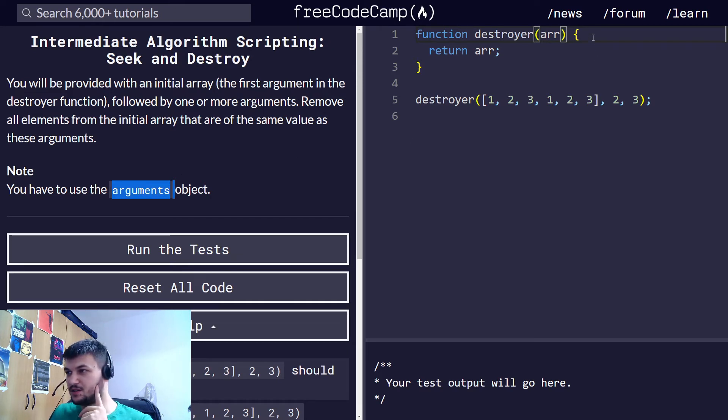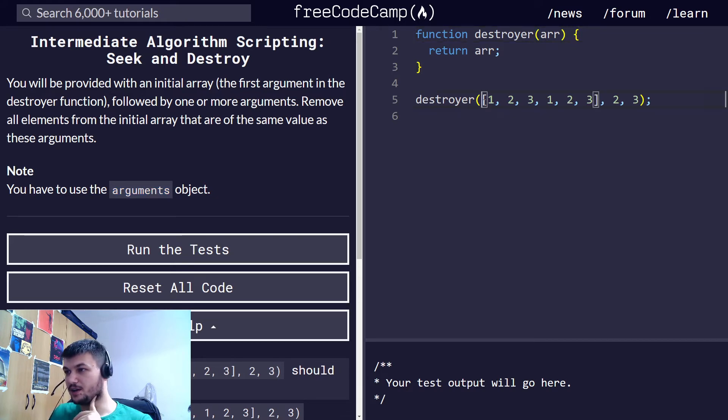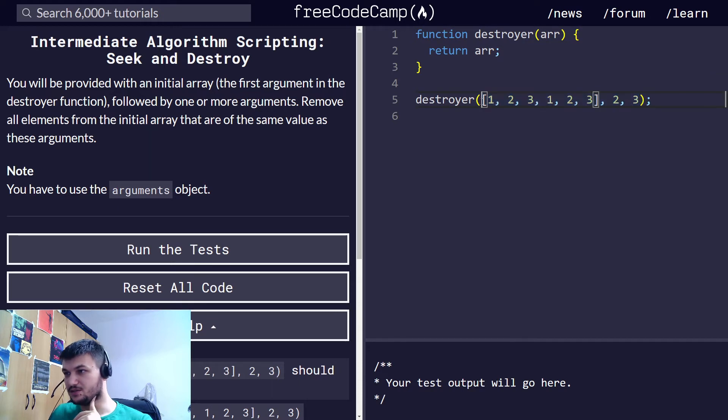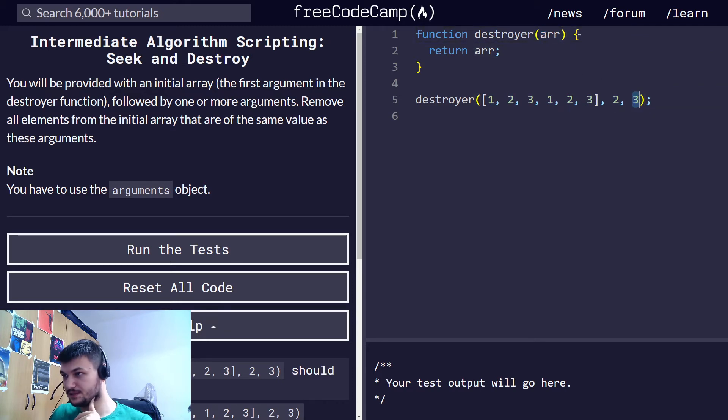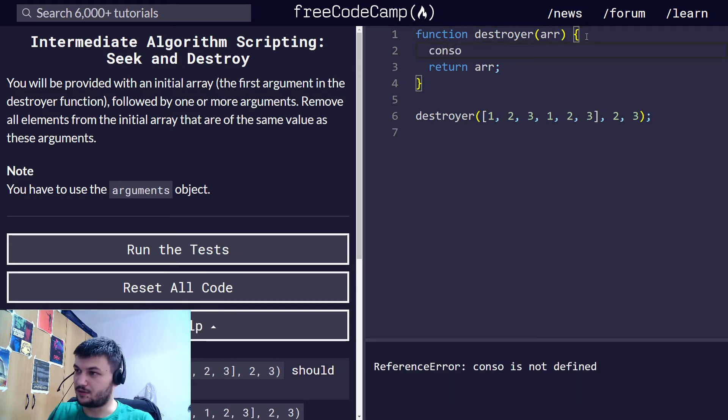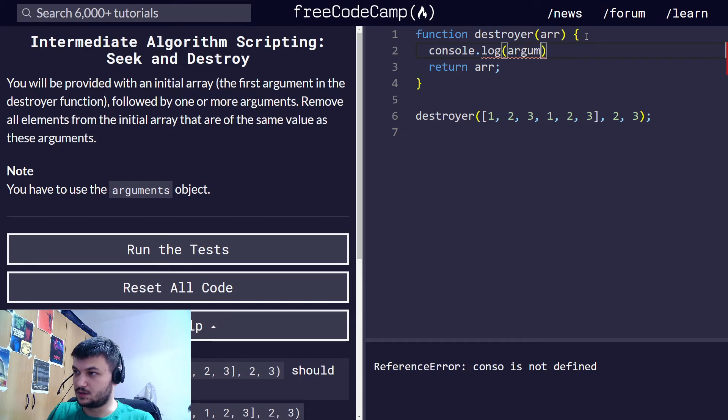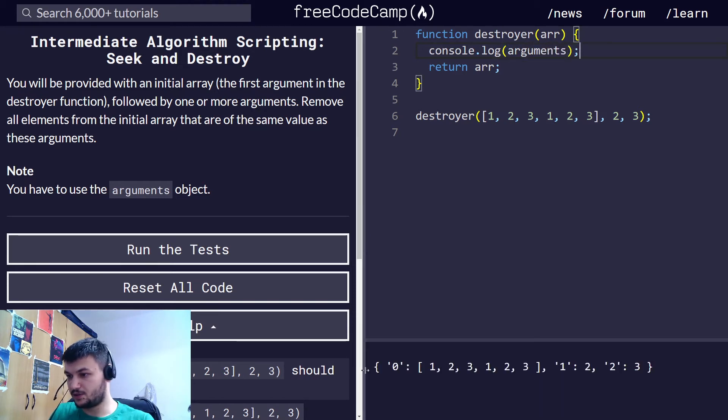This arguments object in JavaScript gives you access to the arguments given to the function. As you can see here, the destroyer has the array as an input but also two more arguments. So let's first try to console.log what we get from the arguments object. As you can see we get this object.